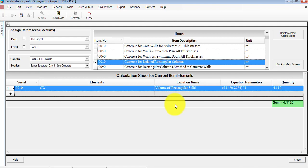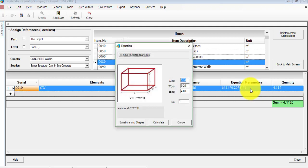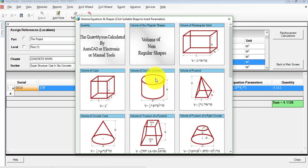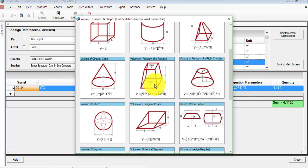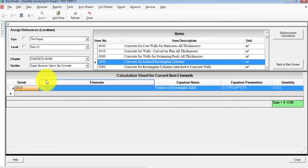Once we do that, it takes us to the final station for concrete and steel parameter outputs. Bear in mind, this is our project, and the level represents the outputs only towards floor one. Under items, concrete for isolated rectangular columns in cubic meters — CW, our concrete wall. It says volume of rectangular solid with the equation parameters. If you wish to do something manually, you click on equation parameters to find all the details with the shape and dimensions. The quantity is 4.1122 cubic meters of concrete required for concrete wall CW.